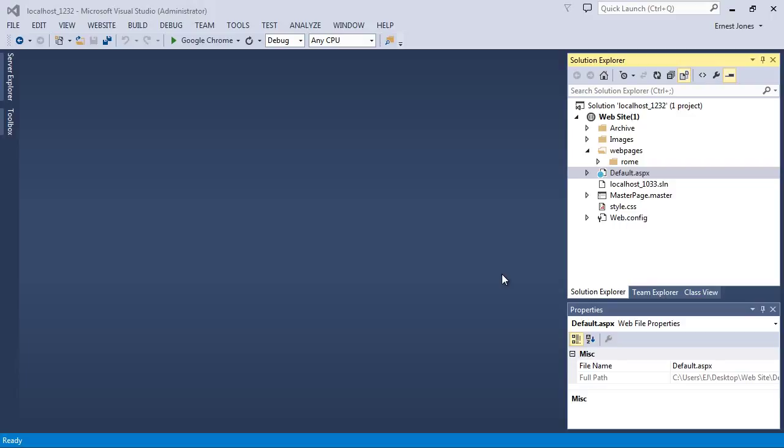In this video, we're going to use the horizontal menu that we created in CSS layout tutorial number 11. So if you want to see how I created that code and how that code works, please go watch that video now if you haven't already.